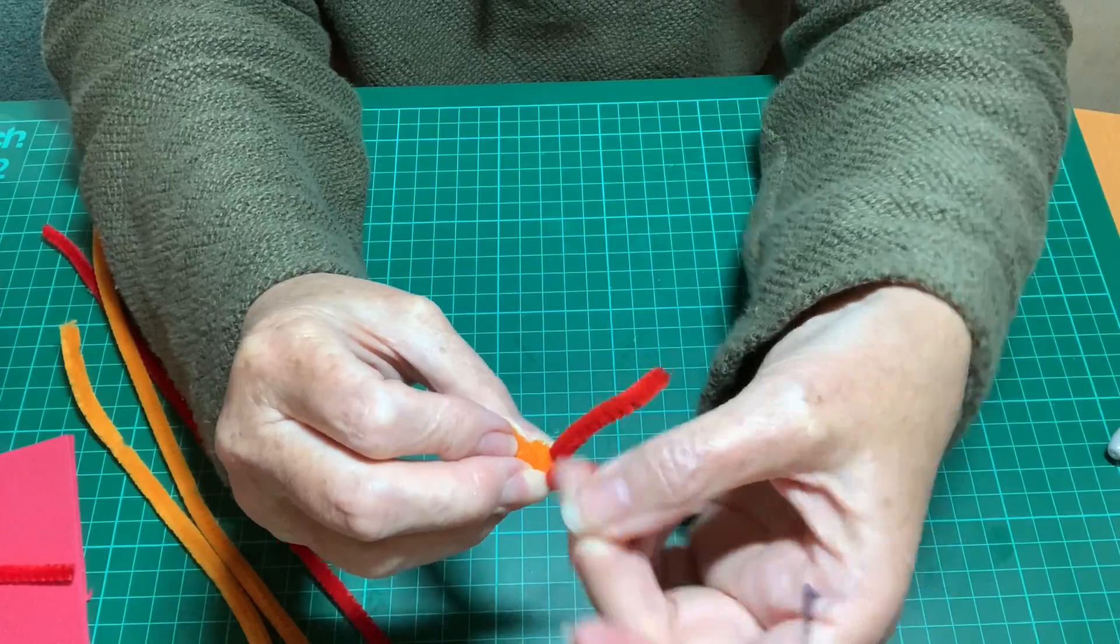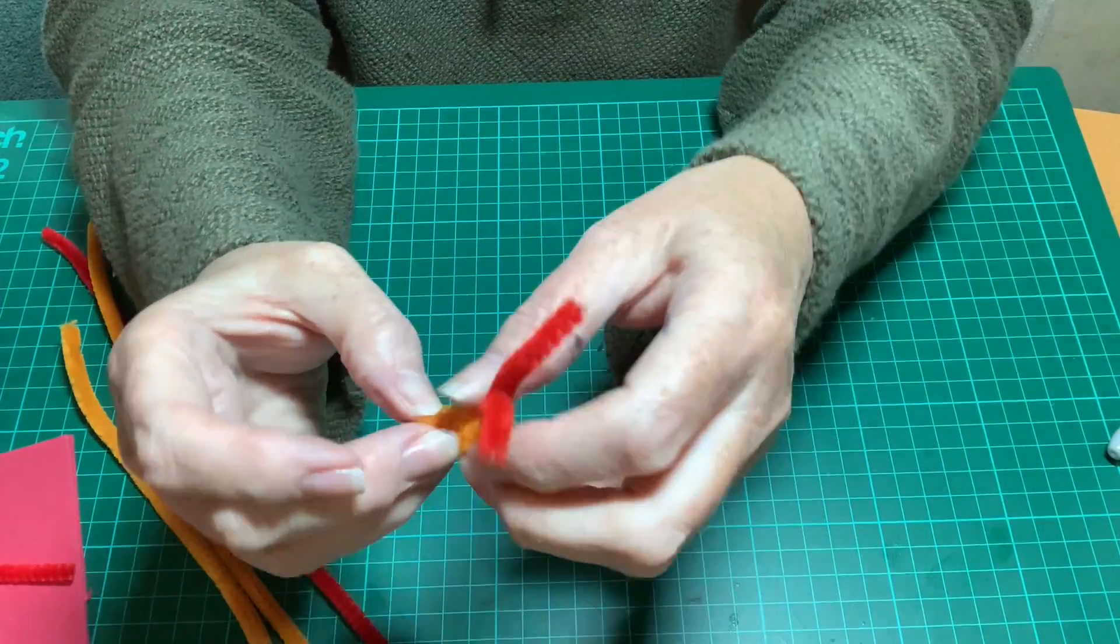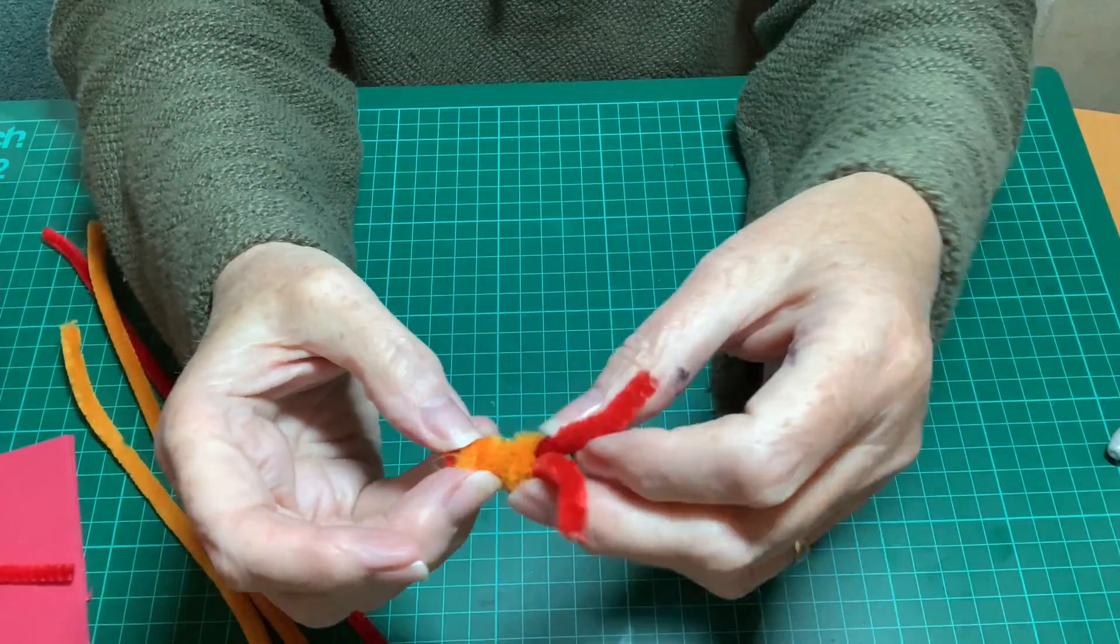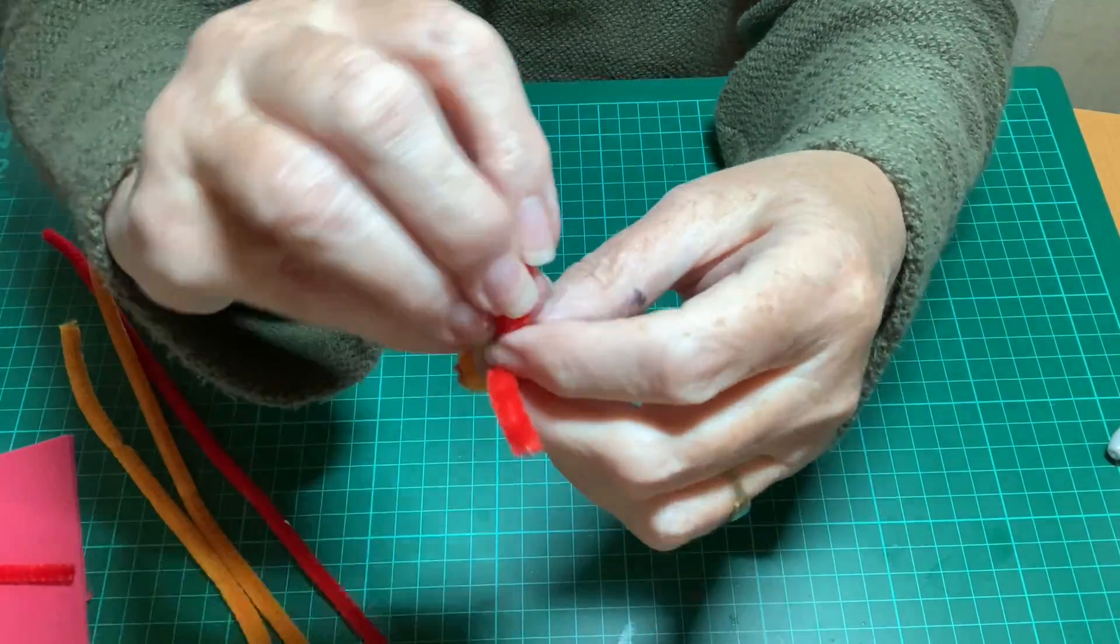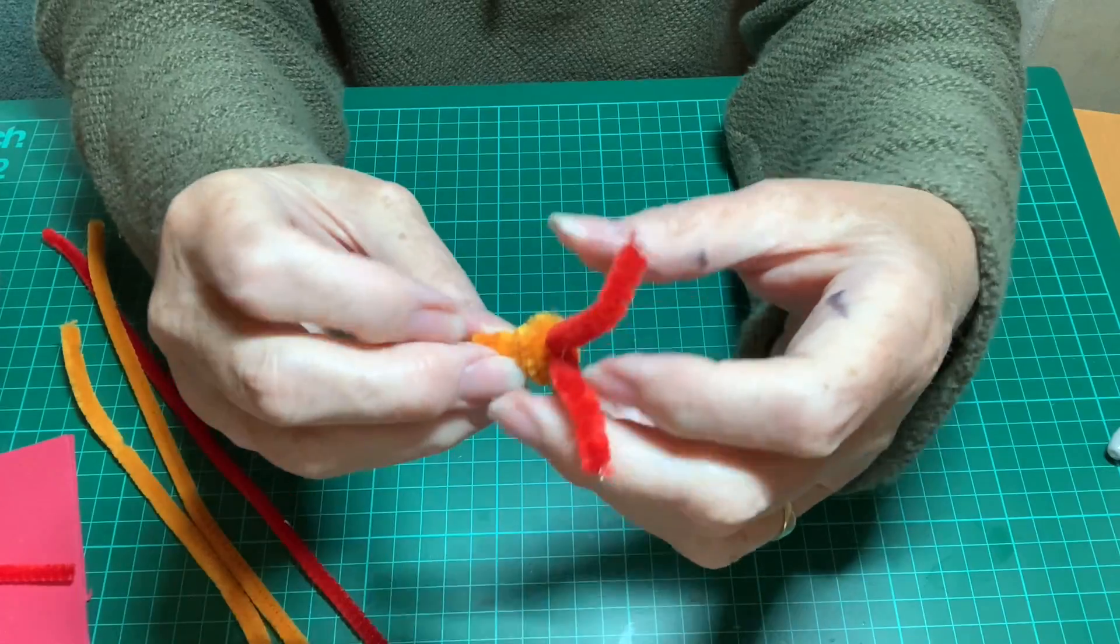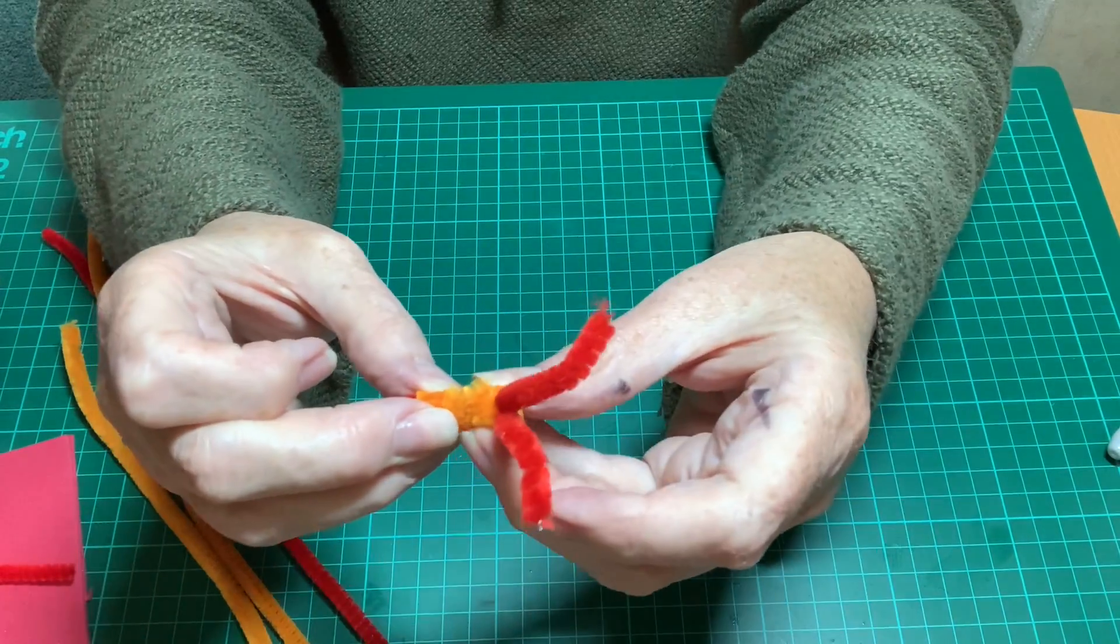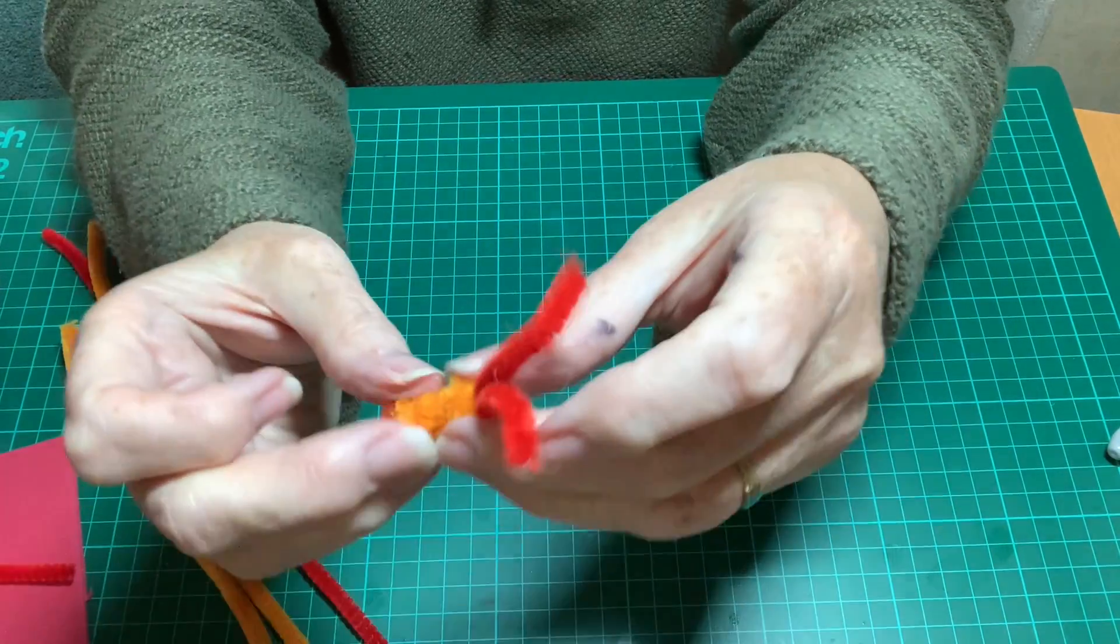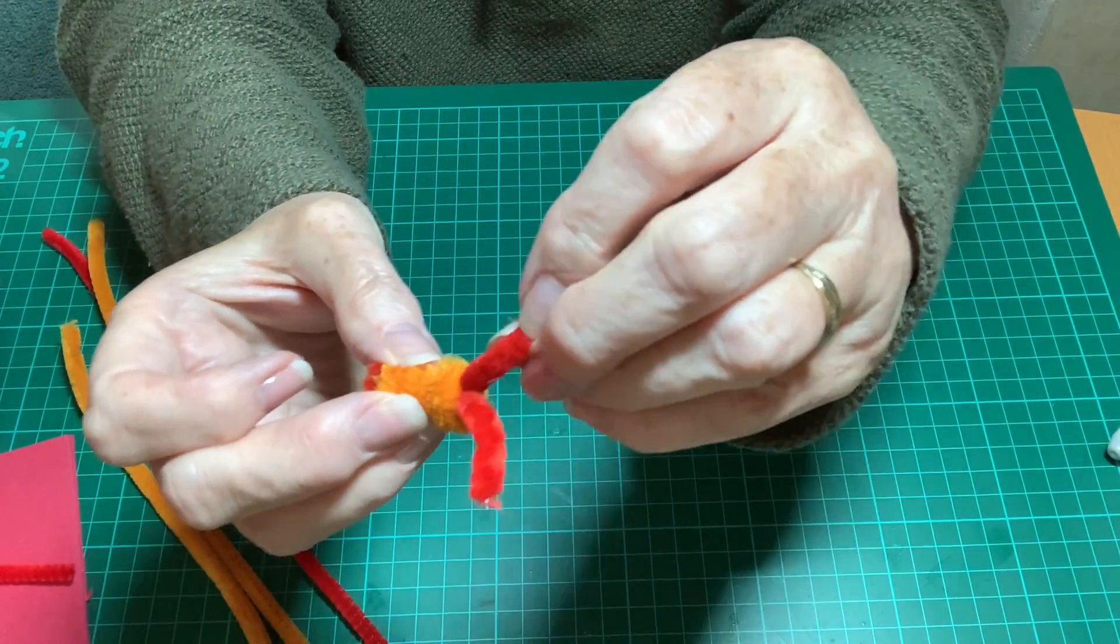So you bend them the way that you want them. If they're slightly too long then trim them, which is what I did. And that basically is your dragon's head.